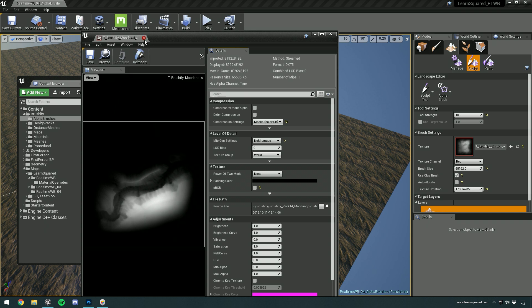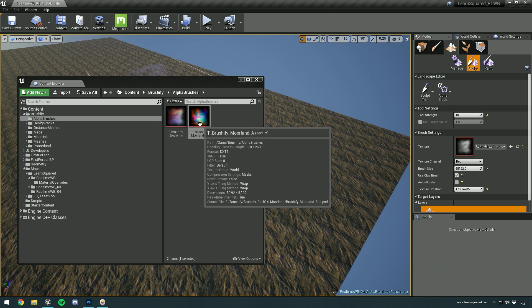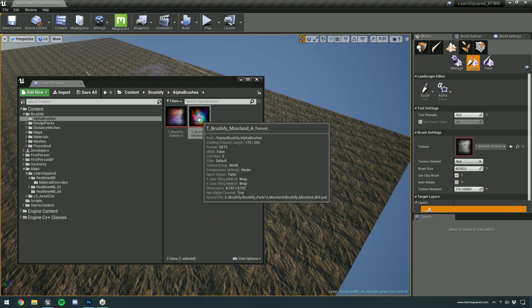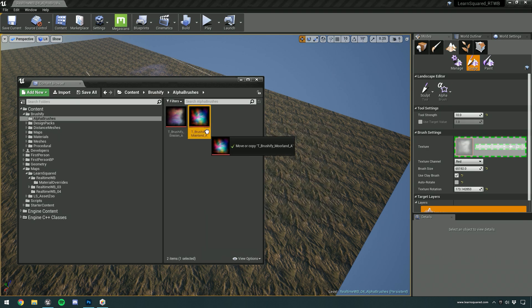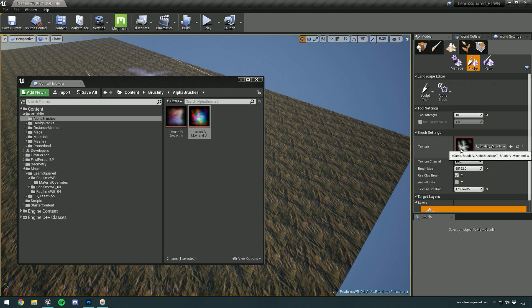So you can see that all of those alphas that are shown on the pack are actually stored in a single file. And now we can drag and drop that file into our texture slot of our sculpt alpha brush.